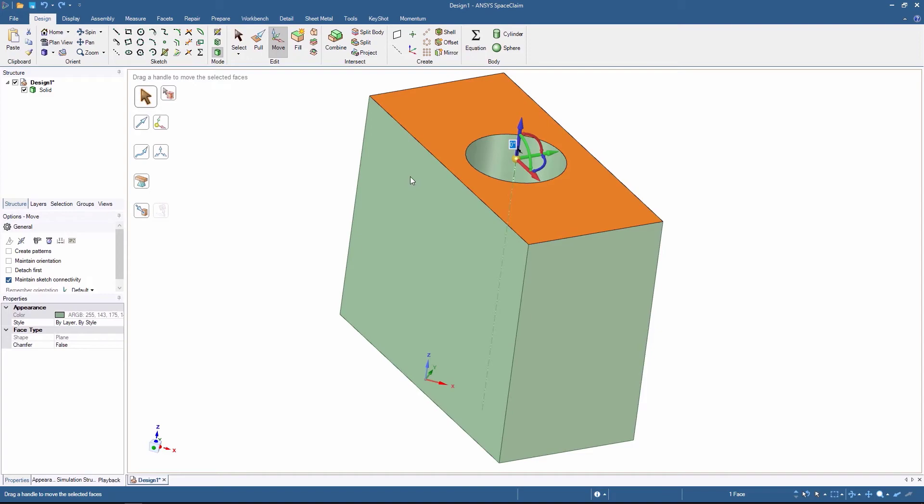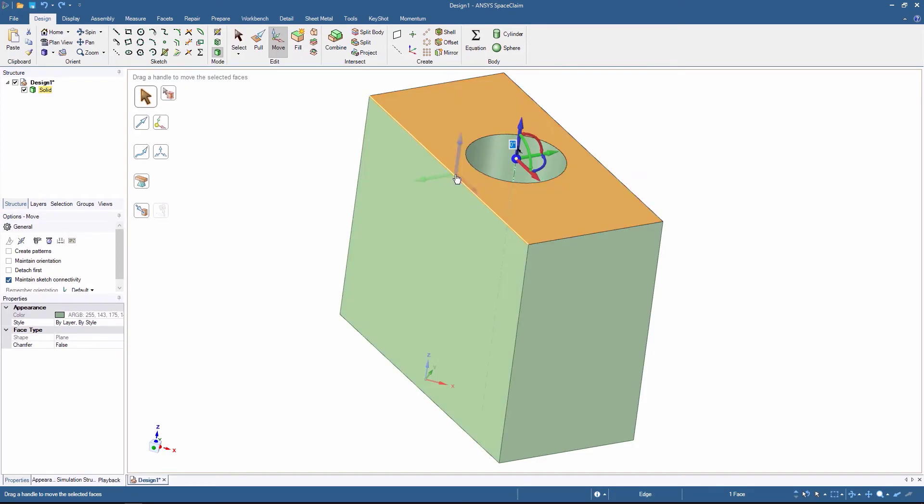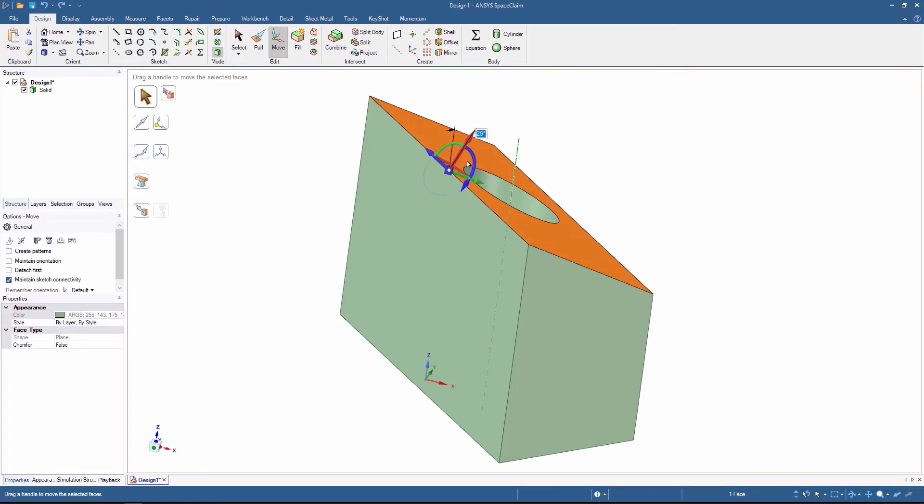Now, click and drag the center of the Move tool. Drag it to one of the edges and release the left mouse button. Rotate the face about that edge. You can see that the Move operation uses the new location as the fulcrum.